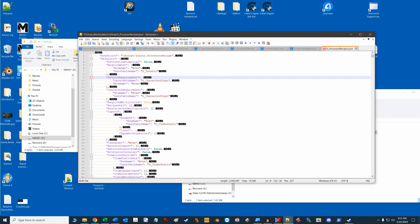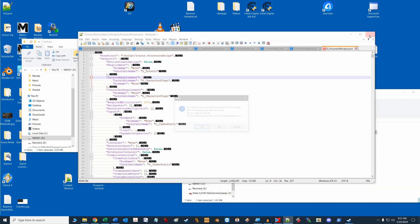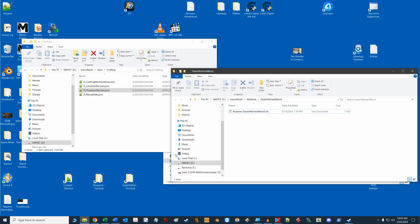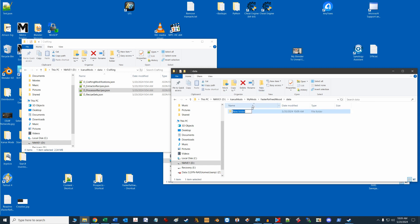For each file we want to change in our mod, we need to copy it over maintaining folder hierarchy. So, in our mod folder, let's create a data folder, then a crafting folder, and then we'll copy over the JSON file we're going to edit. We'll open up our d underscore processorrecipes.json and have a look.